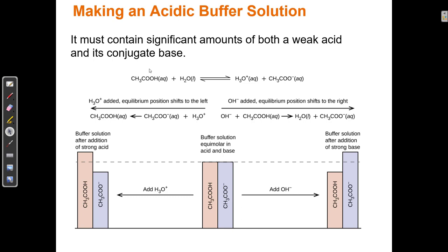Generally we can tell an acid because it has an H at the front of the formula. The only time that's not true is when we're looking at acids called carboxylic acids. This is acetic acid. Acetic acid has this COOH group, which is an acidic group — the H on the end is the acid. Sometimes when we write the formula, this H appears at the front, and sometimes it appears at the end as part of the COOH group, making it a little trickier to identify as an acid.